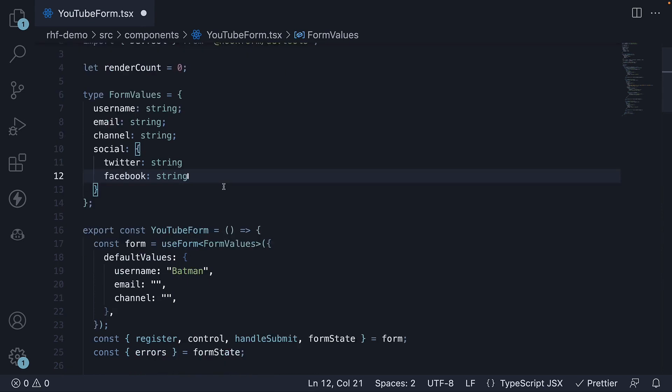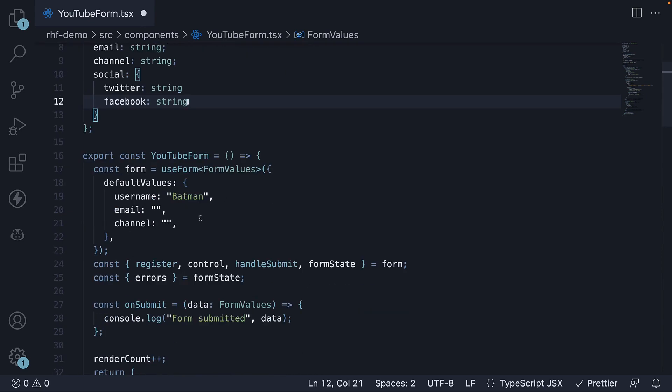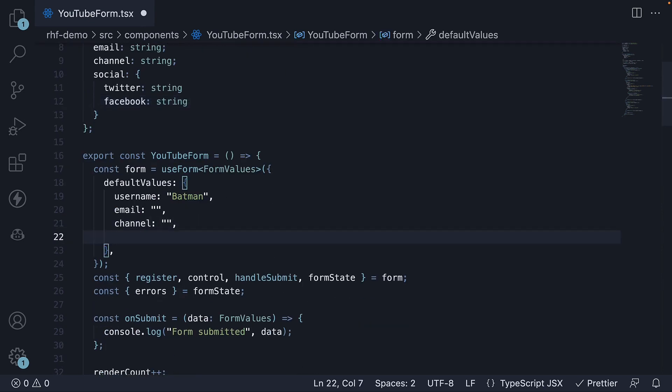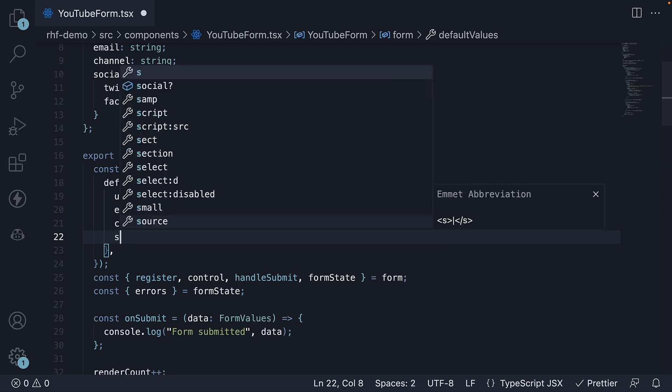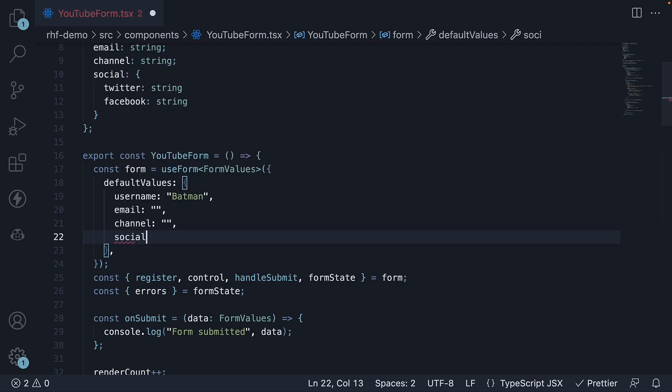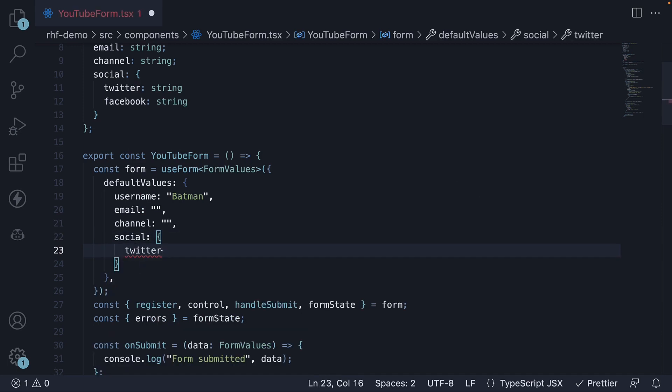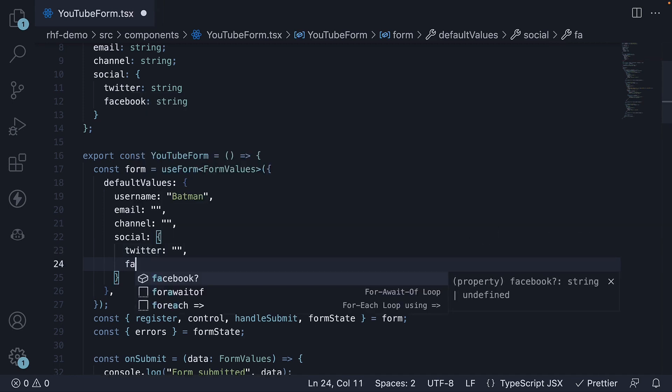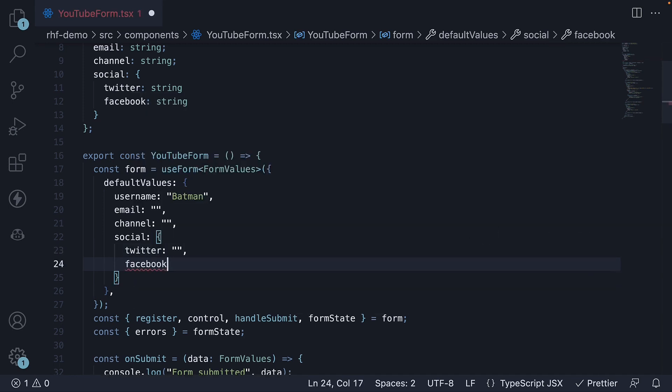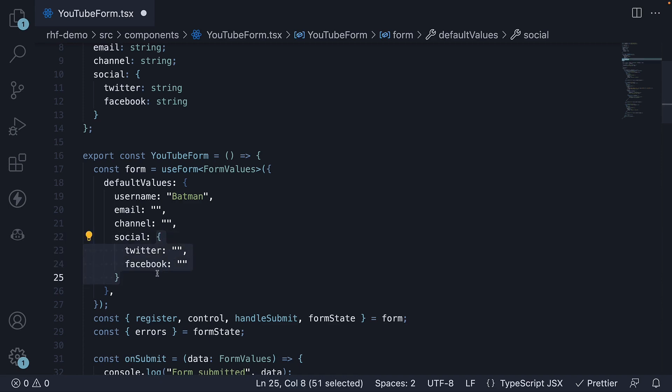Second step, on the default values object, add a new key value pair. Key is social. And the value is an object. For this object, we have Twitter as key, empty string as value. And Facebook as key, empty string as value. We have a nested object.